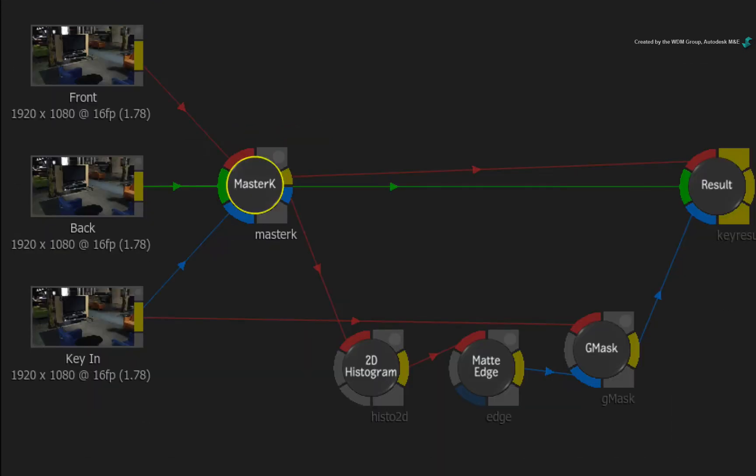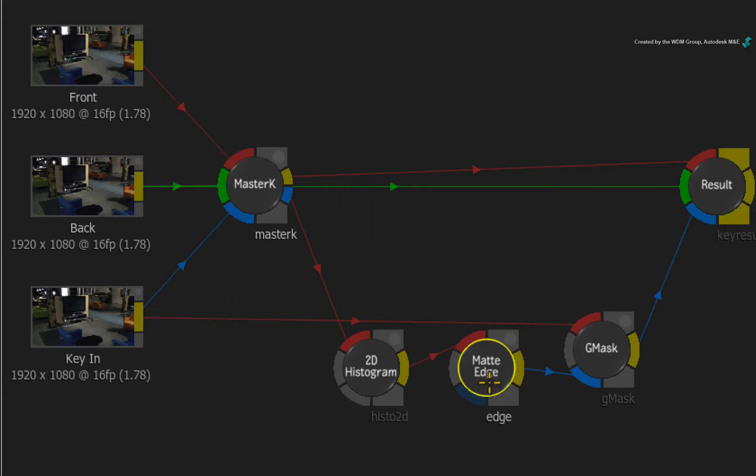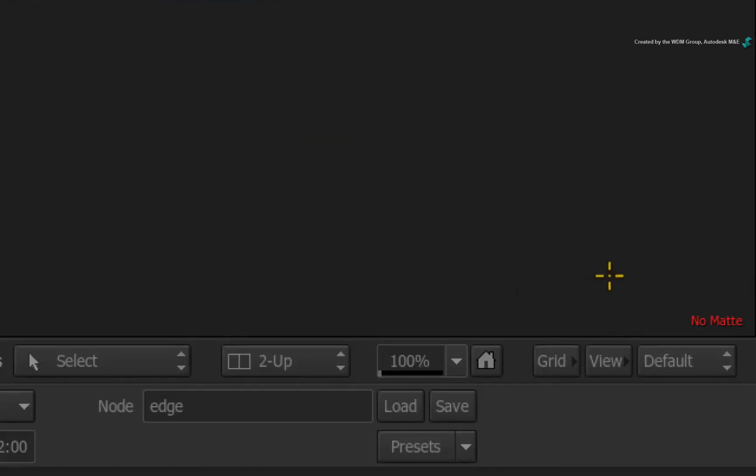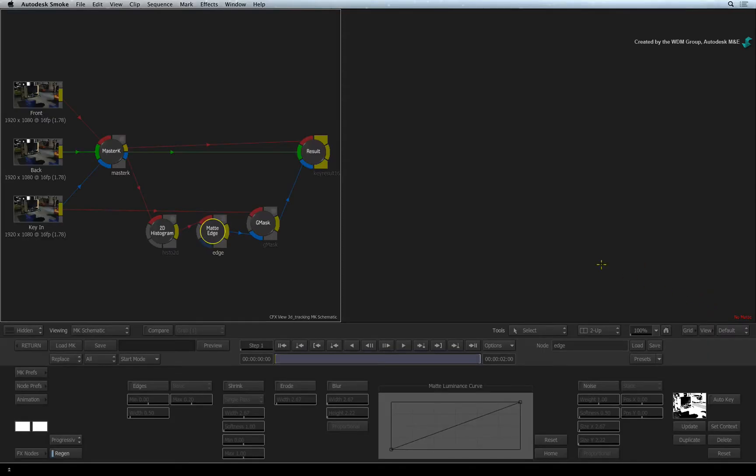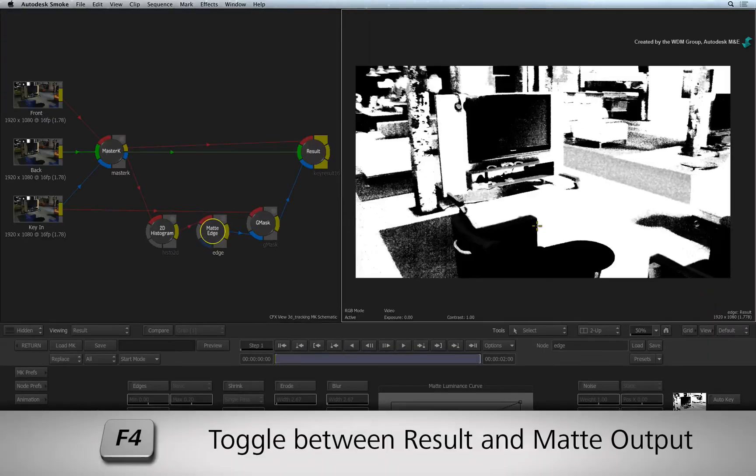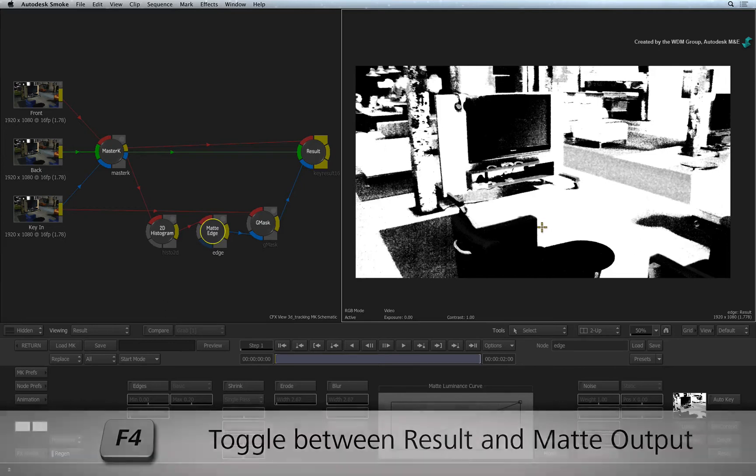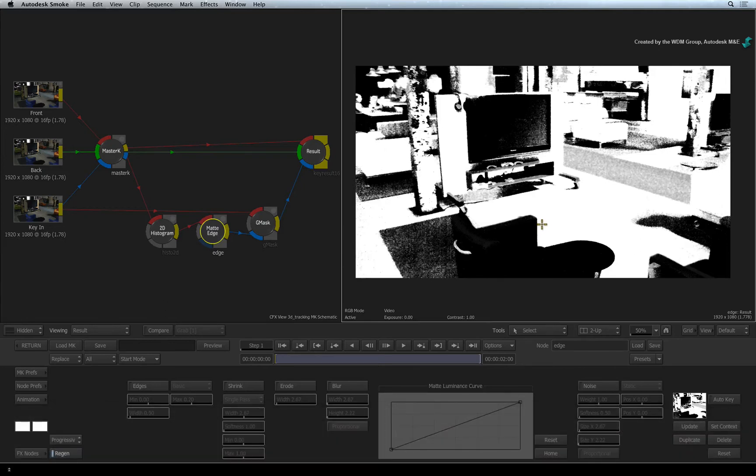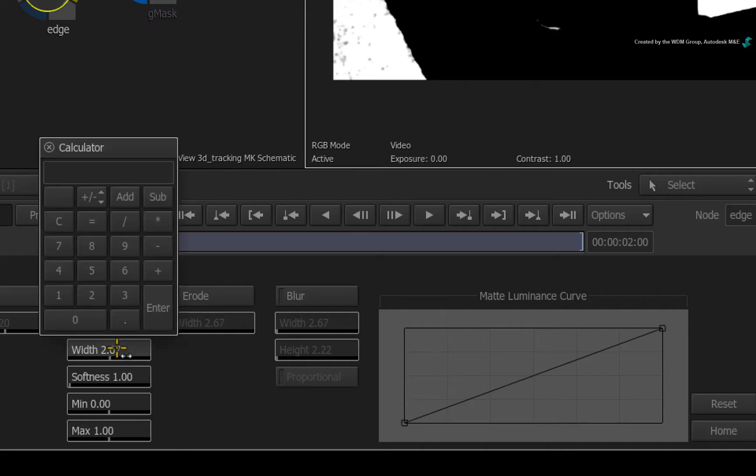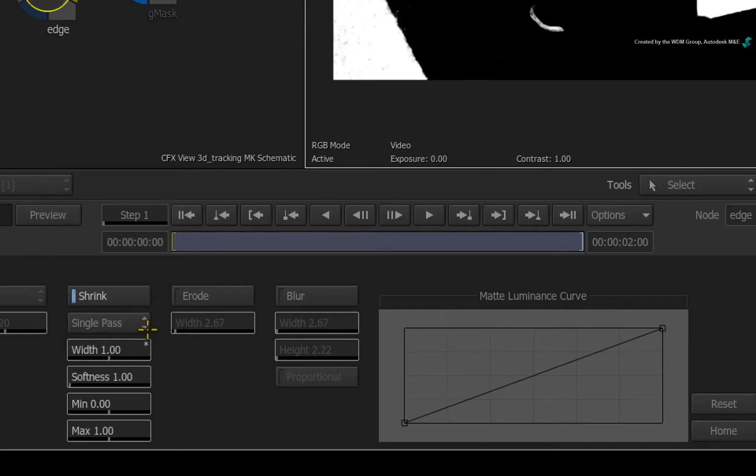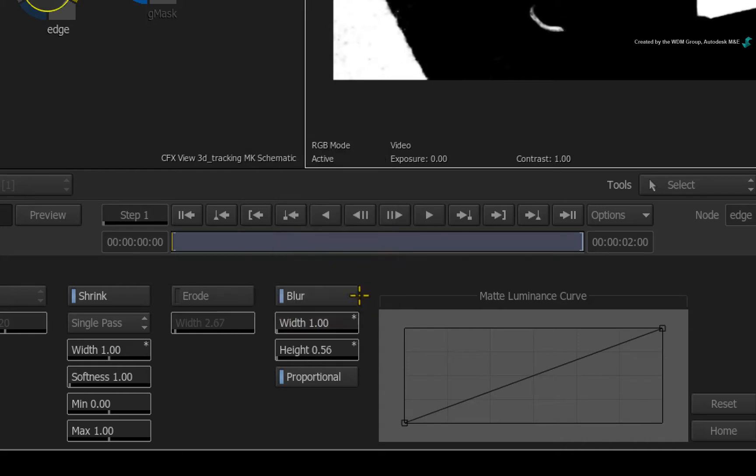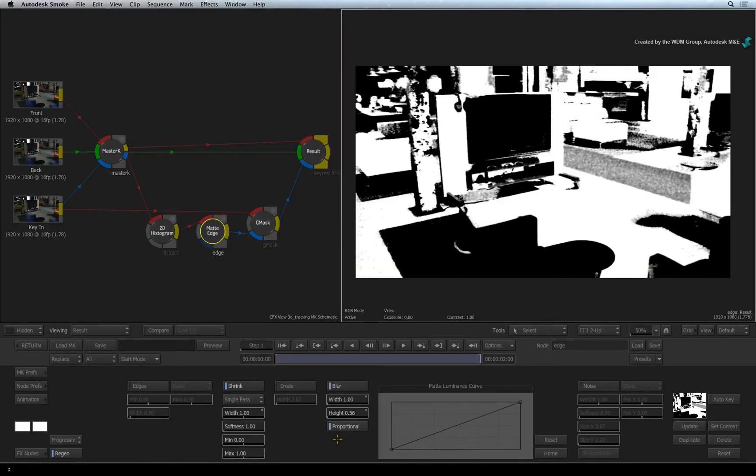Skip the 2D Histogram node and select the matte edge node. The result view goes grey because it does not have a matte input, so just select the result view and press F4 to toggle back to the result output. Now let's refine this matte. Enable shrink and set the shrink value to 1. Let's also blow the matte slightly. Set the width to 1. So this matte will be sufficient for our needs.